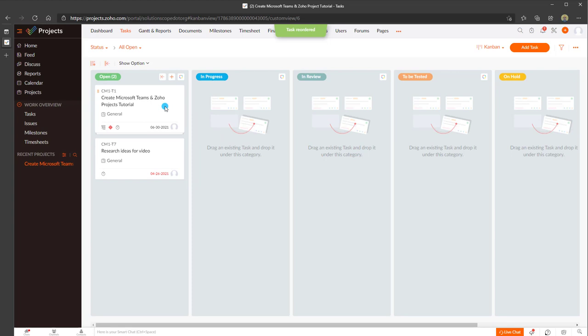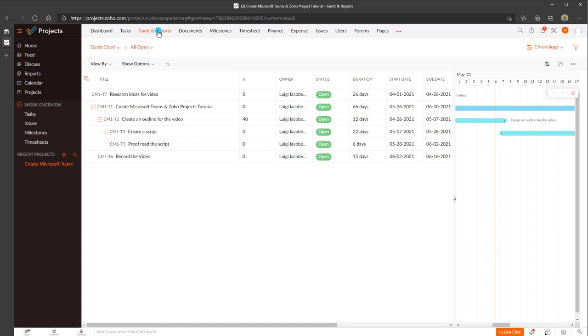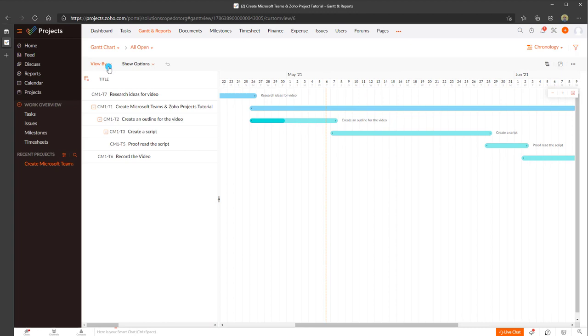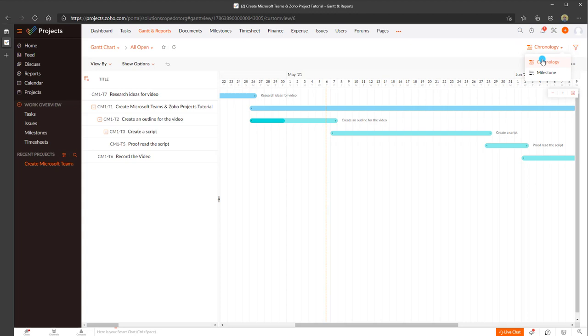One of the best features of Zoho Projects is the ability to view and customize Gantt charts. Gantt charts remain one of the most popular project management reporting tools, and in Zoho Projects you can fully access and customize them — choosing to show different options, viewing tasks and milestones, and switching your view to display the chronological sequencing of tasks or milestones specifically.